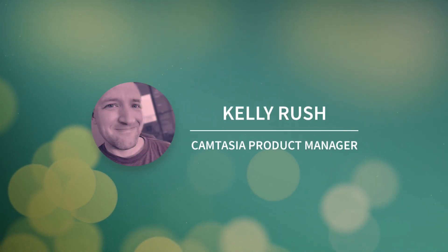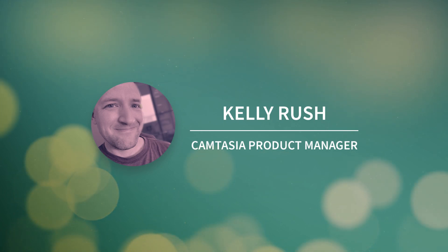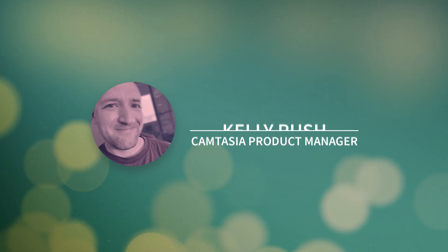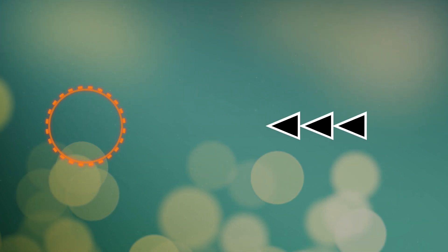Hey everyone, it's Kelly Rush, Technical Product Manager for Camtasia. In Camtasia 2022, we added a huge library of new assets, including effects, cursor animations, motion graphics, and more.